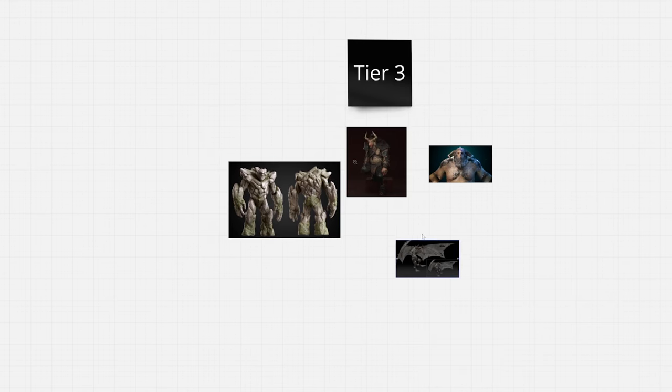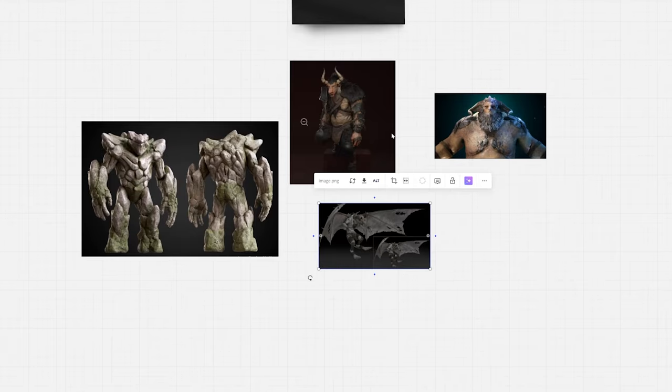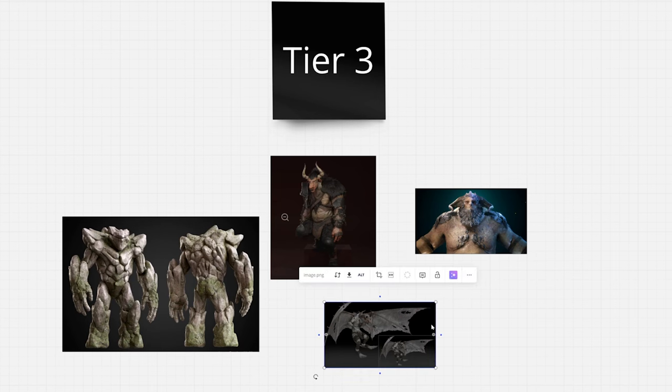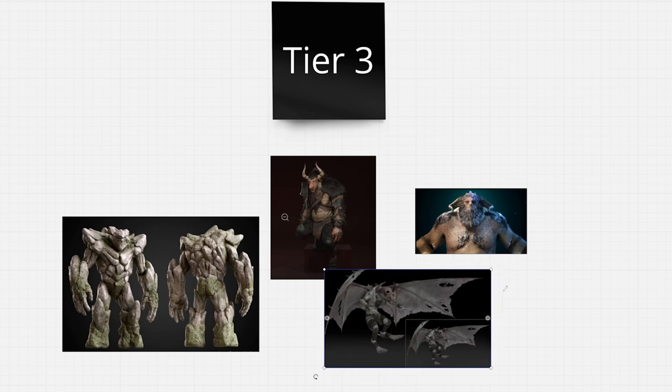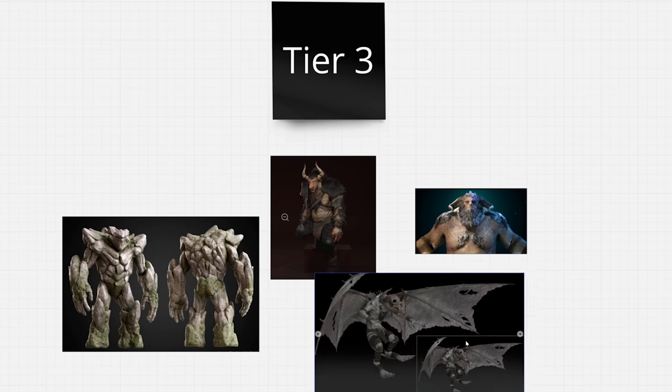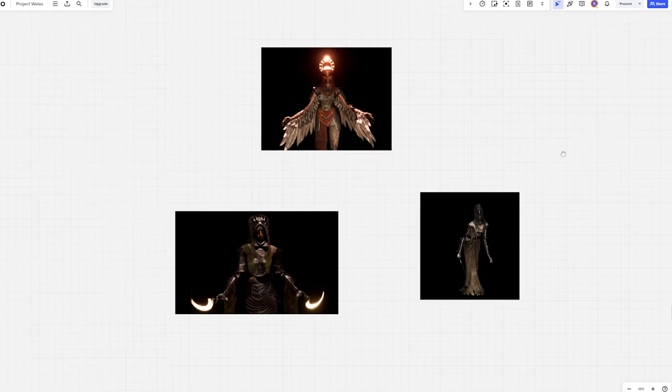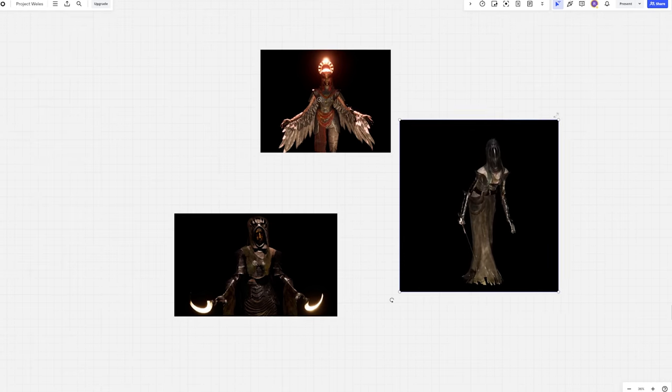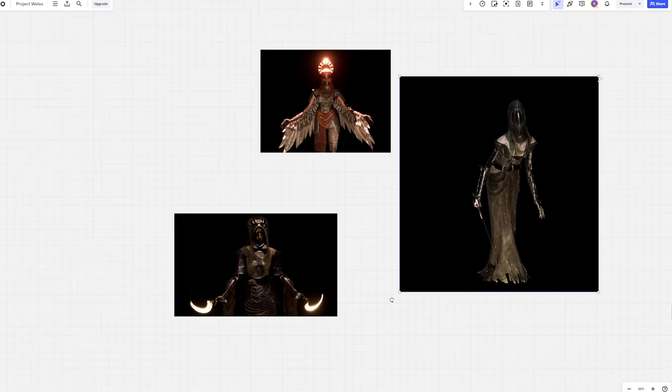Tier 3 will hold enemies that are elite, ones that will pose a high level of threat for the player. Those will usually appear quite rarely but will require higher level of combat mastery to defeat. Other than those three tiers, we are planning to have boss encounters as a separate type of enemies. The whole idea of splitting enemies into tiers has a lot of reasoning which I'll cover in the devlog dedicated to enemies design.